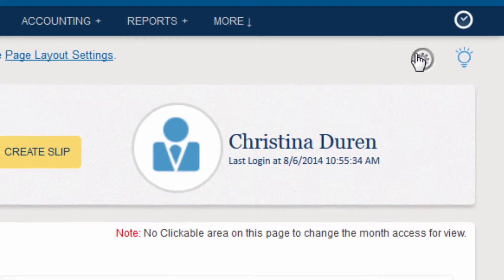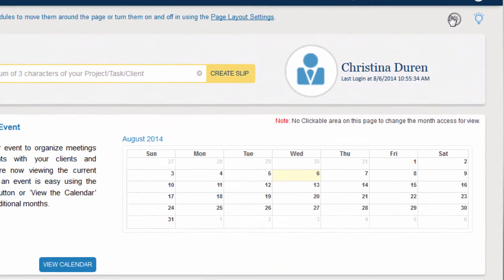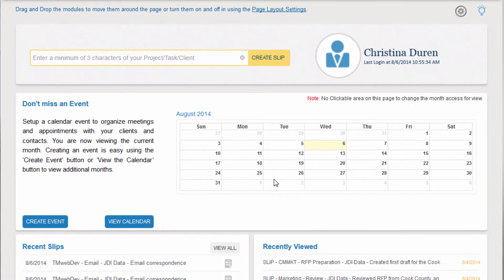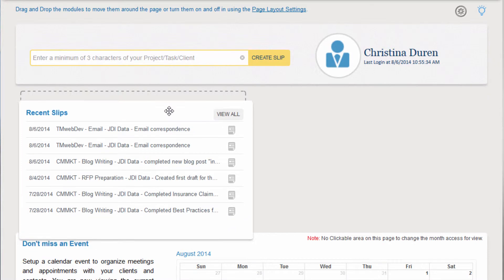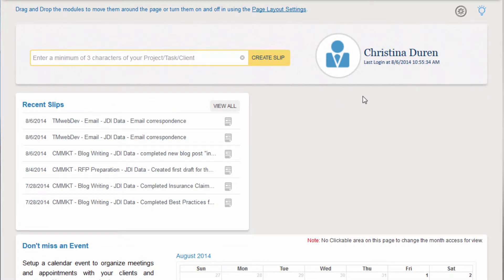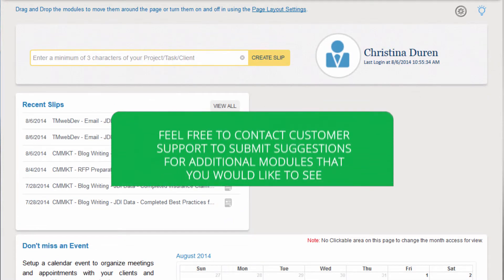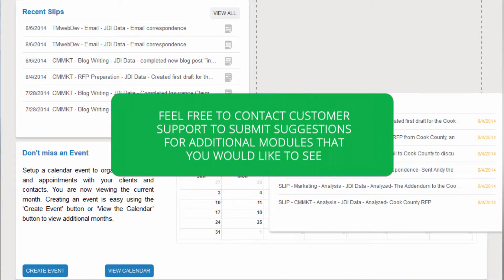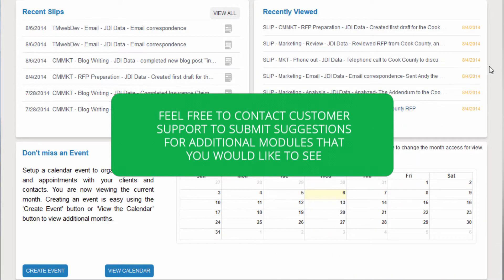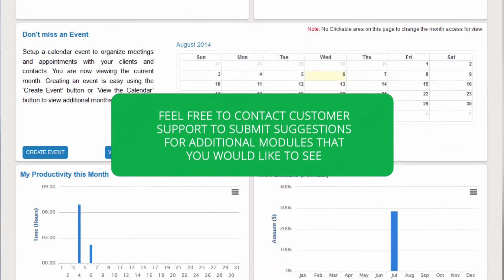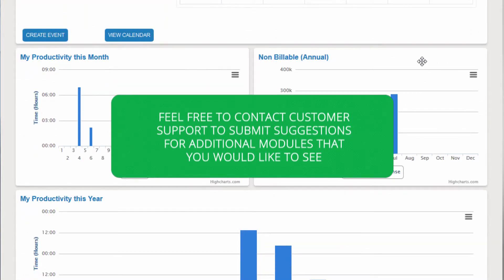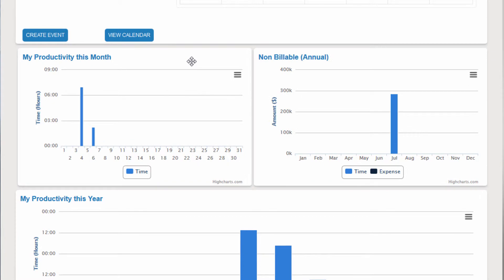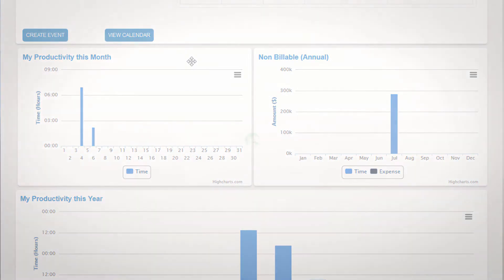You can also customize the information on the Overview screen by clicking and dragging the modules to the position you would like them to be in. Feel free to contact customer support to submit suggestions for additional modules that you would like to see, as we are constantly adding to the functionality of Times Manager.